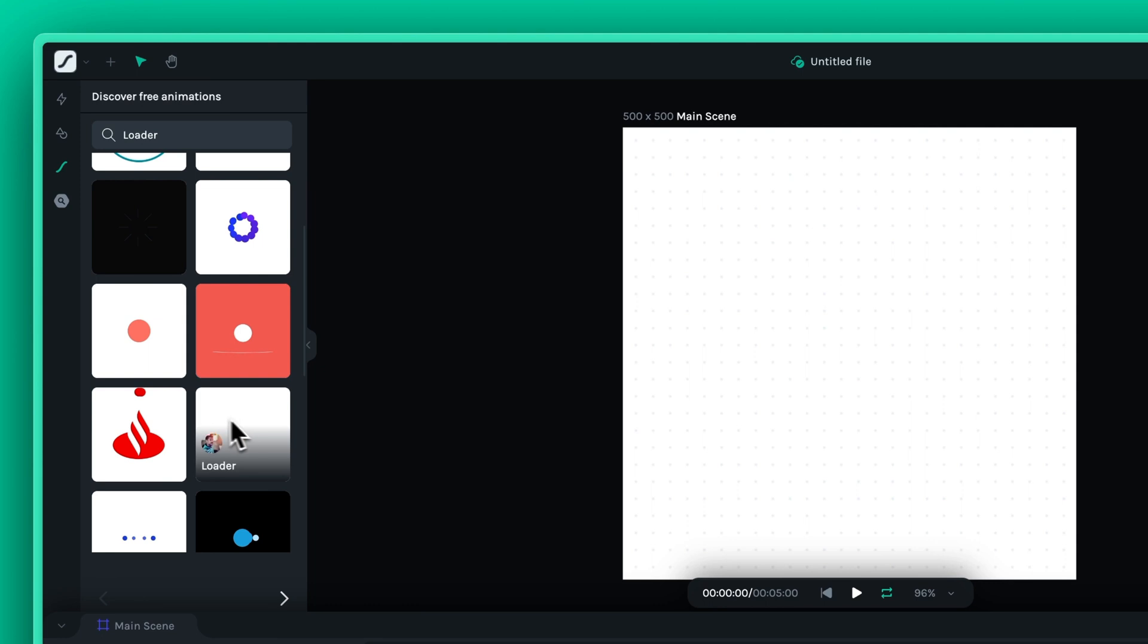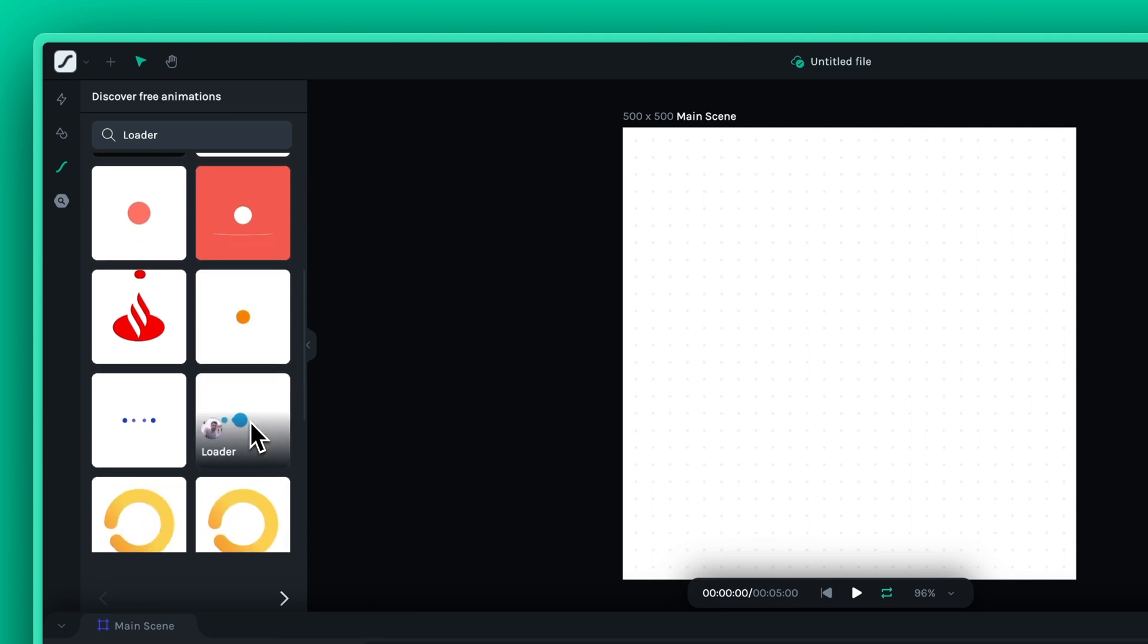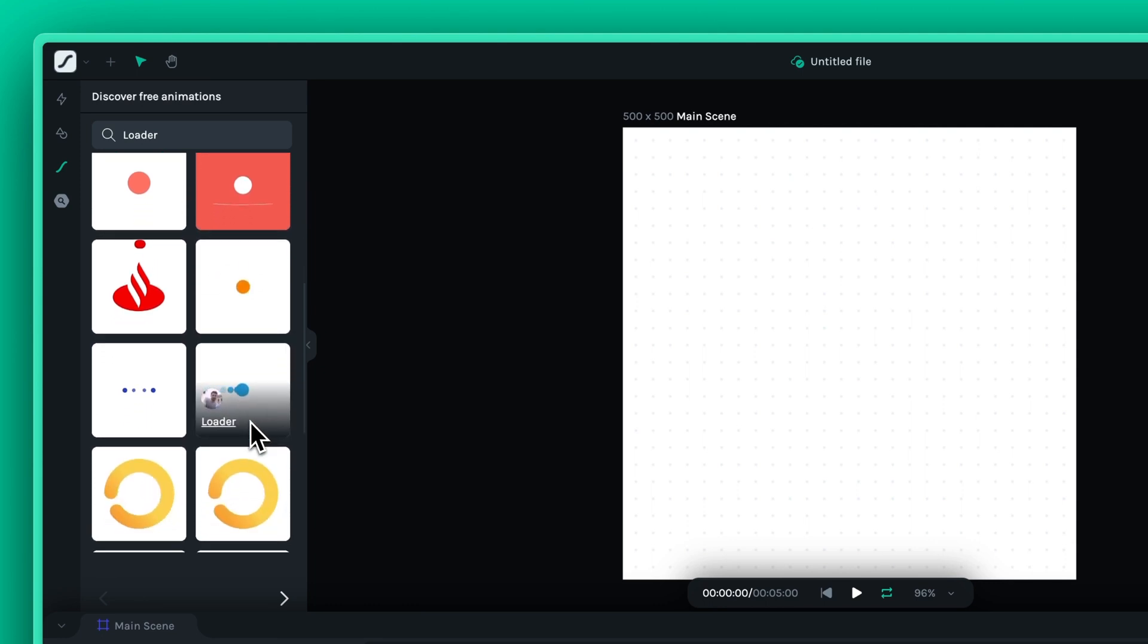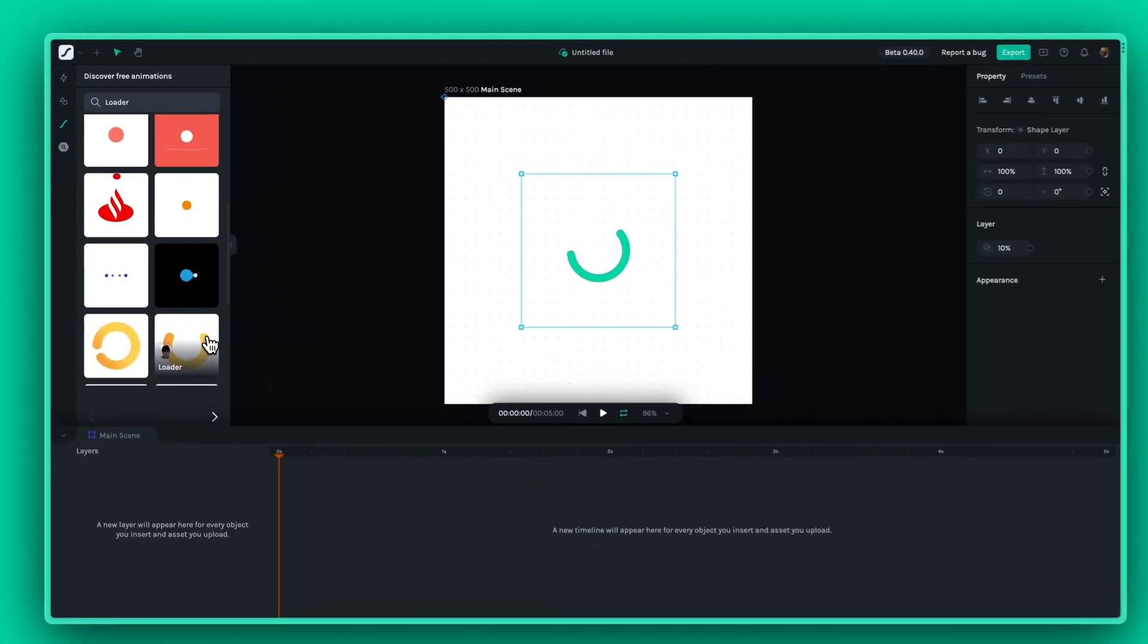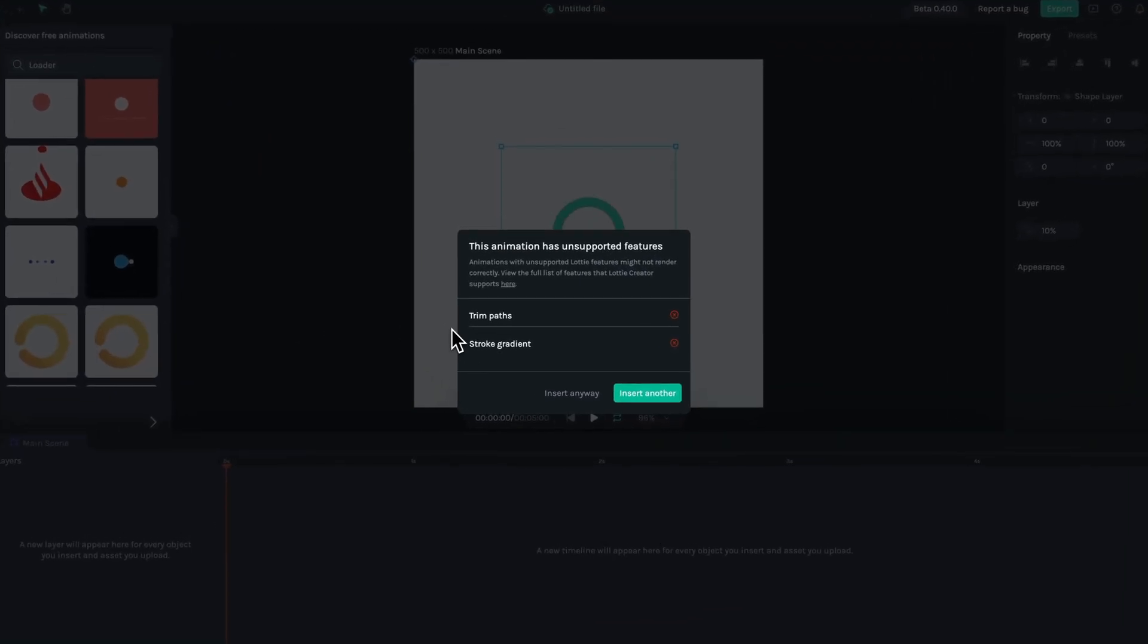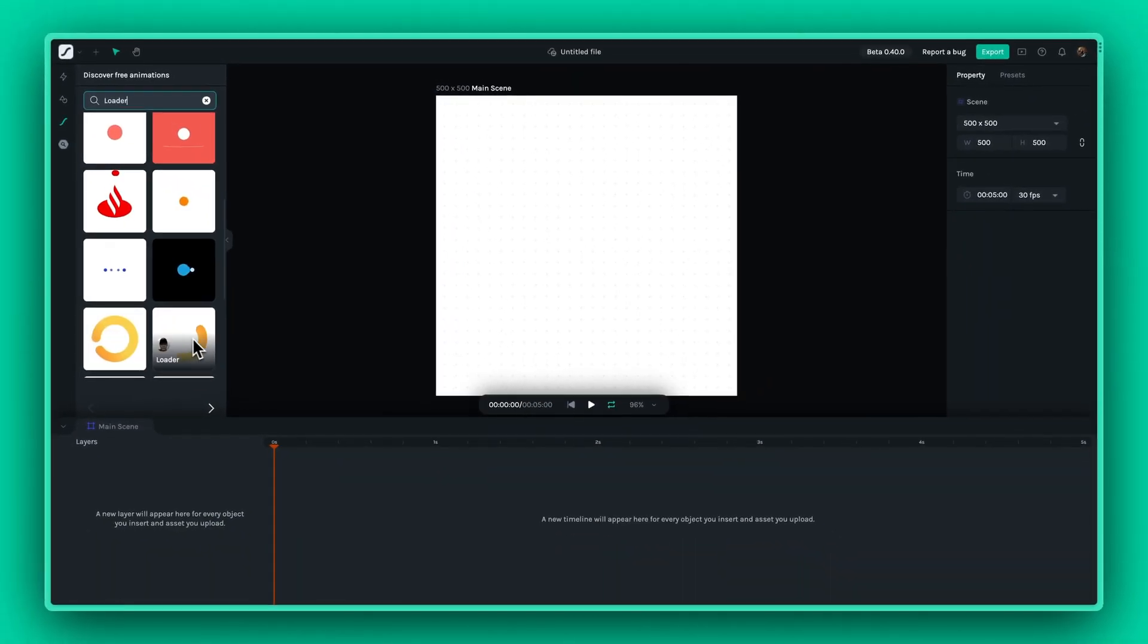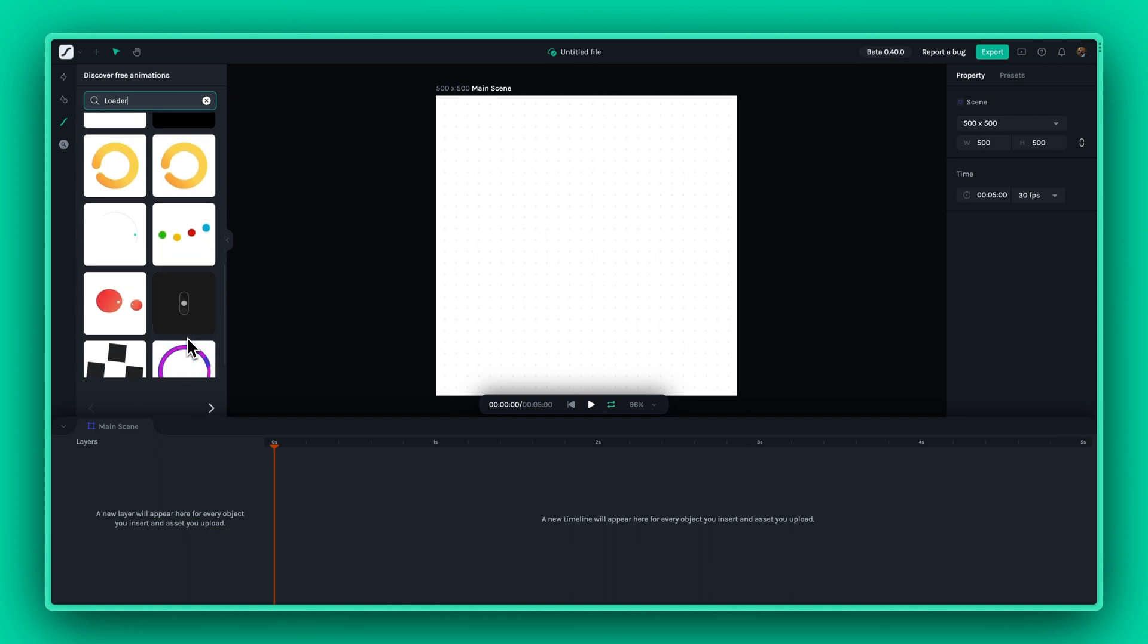While the Lottie Library is a super handy resource, something to keep in mind is that for now, not all animations are fully supported by Lottie Creator. If you'd like, you can still import these animations, but some features may not work. You could also continue to find other animations that are fully supported.